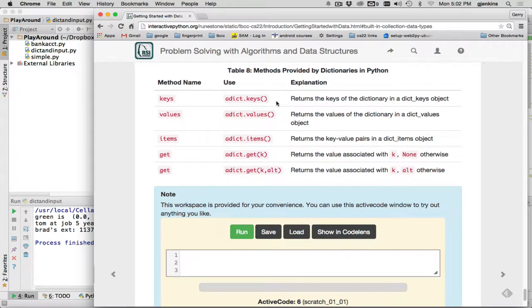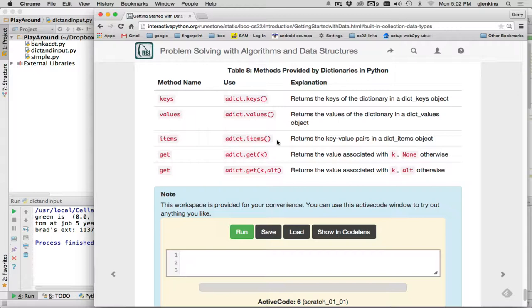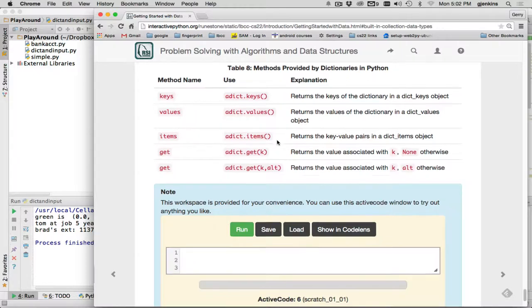And then there are some methods. You can give it a dictionary, you can say dot keys returns a list of all the keys. Dot values returns a list of all the values. Dot items will return all the key-value pairs inside of tuples inside of a list. And I'll show you a demonstration of that.